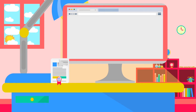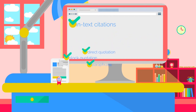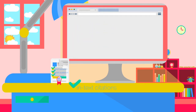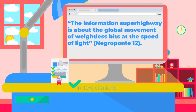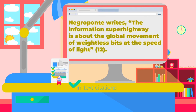There are several proper citation practices, including in-text citation, direct quotation, block quotation, and paraphrase. In-text citations let the reader know who and what source you are referencing. Generally, this is done by including the author's name and the page number from which the given quote, paraphrase, or summary was taken. For example: 'The information superhighway is about the global movement of weightless bits at the speed of light' (Negroponte, p. 12). You can also mention the author in the text: 'Negroponte writes, The information superhighway is about the global movement of weightless bits at the speed of light. Page 12.'